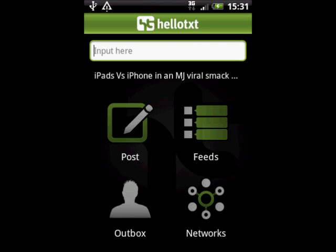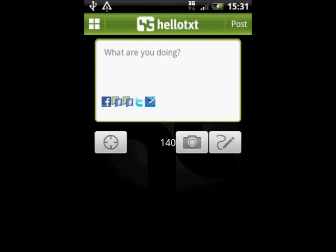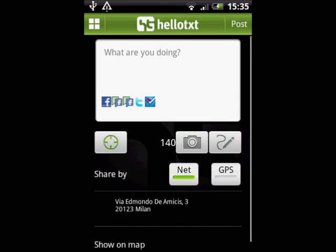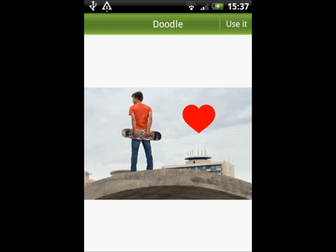In the Post view, you'll see icons for uploading images or doodling your own, as well as adjustable geolocation settings. Here's a photo that I've added a fun stamp to through the Doodle feature, before posting it.